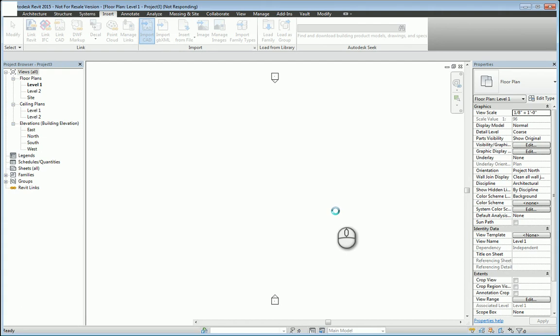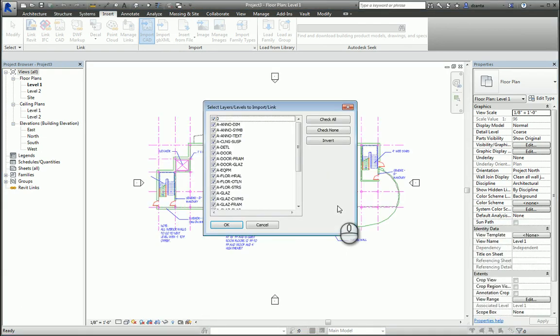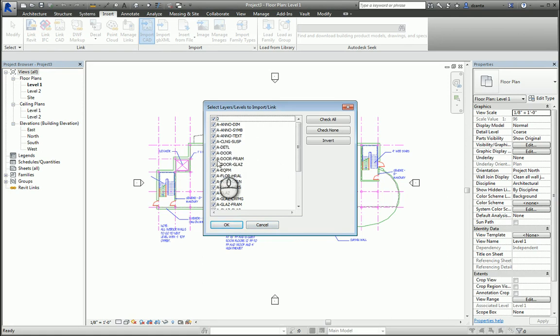So once the file is in, you can go ahead and choose and uncheck what you want and don't want to bring in. So for example, I'll just randomly pick a few things and hit OK, and now my CAD file is in.